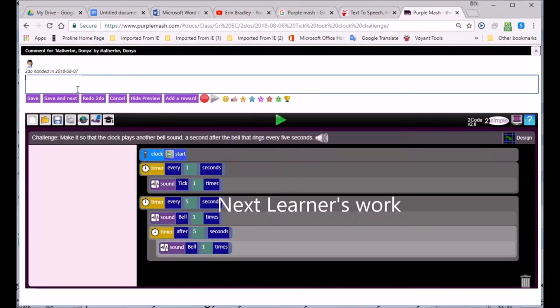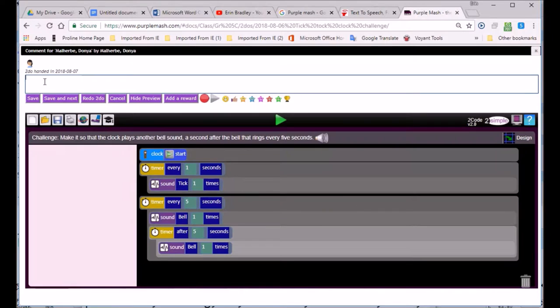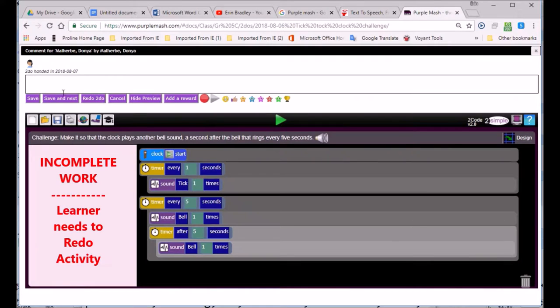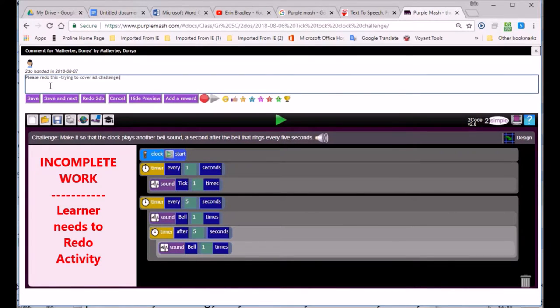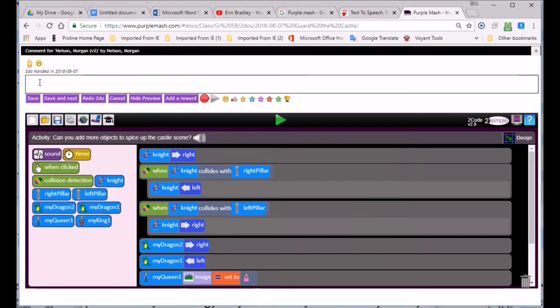Although Olivia still needed to do one more activity. Here we have Donya. We'll have a good look at what she's done. She's still got quite a bit to do. And we'll ask her to redo it.